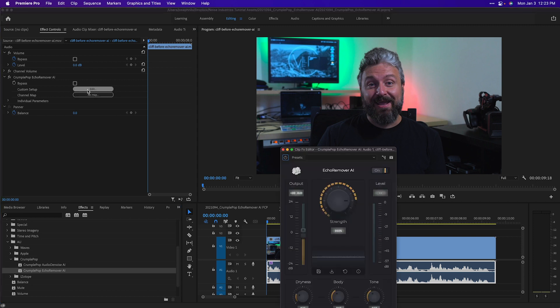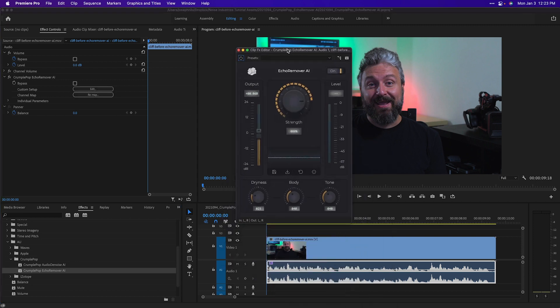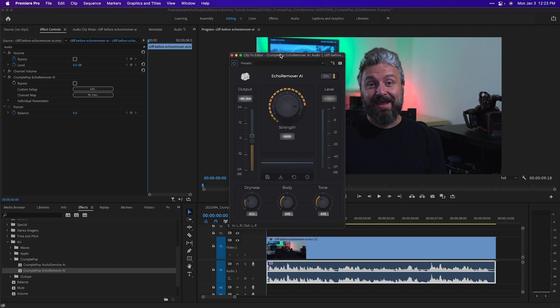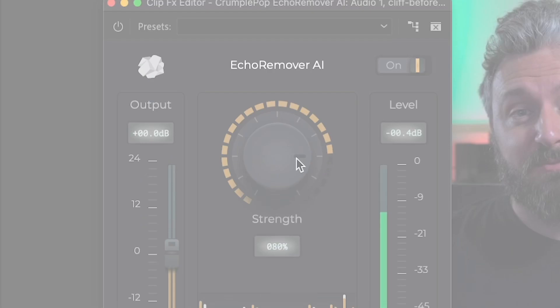I'll add Echo Remover AI to the clip. Immediately, it will sound better. Hey there, so if you recorded in a space where there was a lot of echo, a lot of hard surfaces for sound waves to be bouncing off of, you probably got something that sounds a little bit like this.